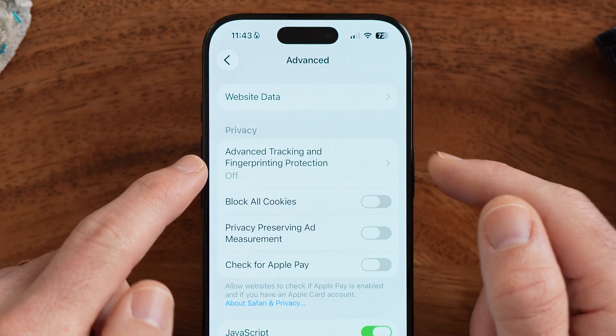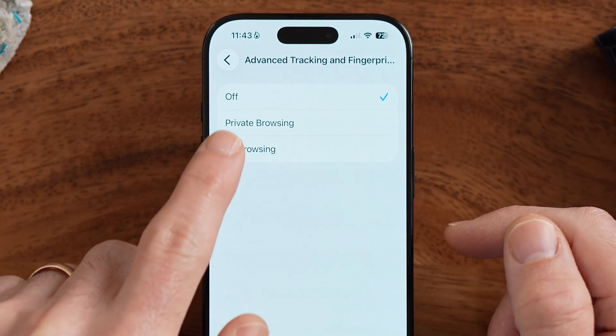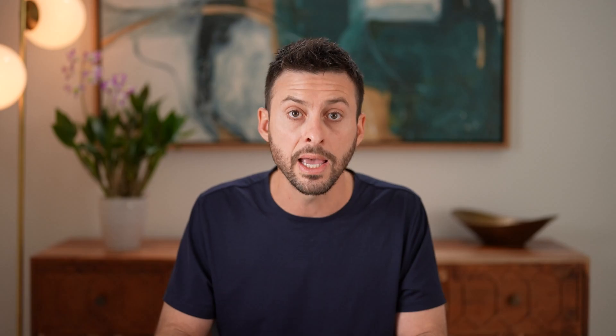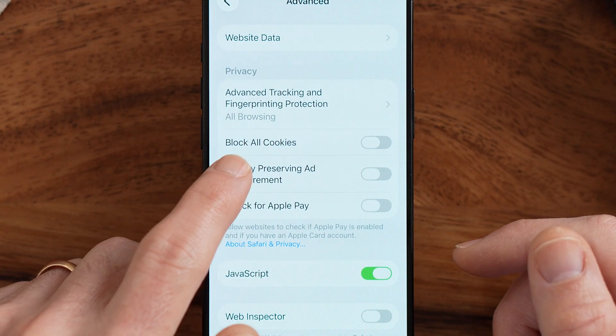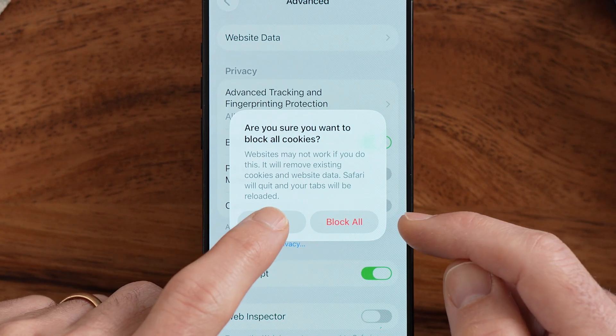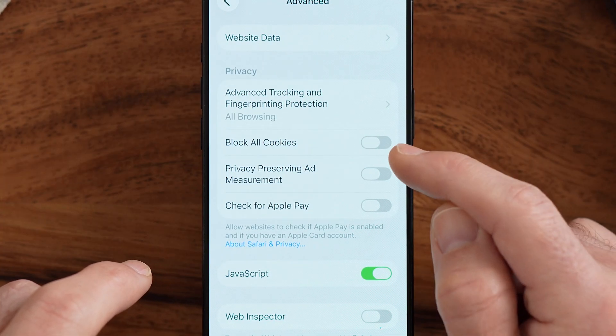It's good housekeeping to delete website data every once in a while. You also want to enable Advanced Tracking and Fingerprint Protection — I'd recommend turning this on for all browsing, preventing websites from tracking you across sites. You'll also see Block All Cookies; depending on your usage, this could break some websites. I keep it off since banking websites often need cookies to function.